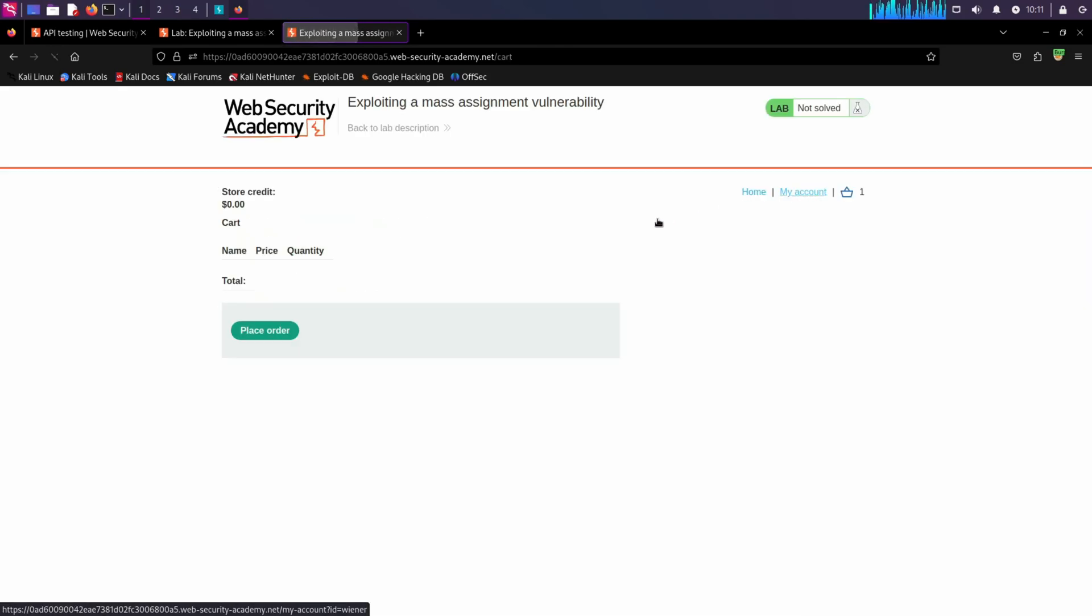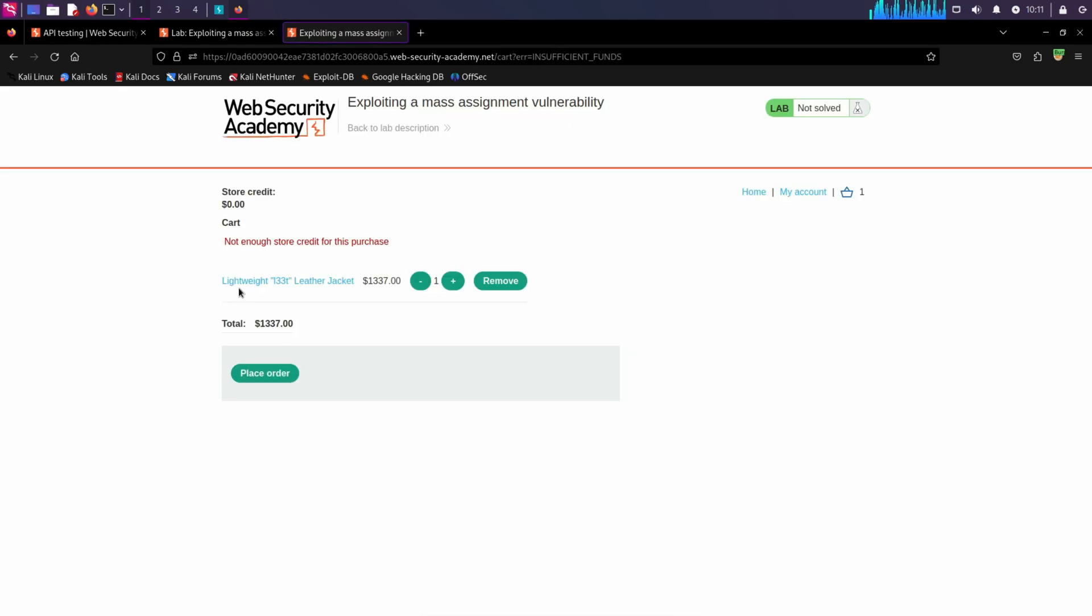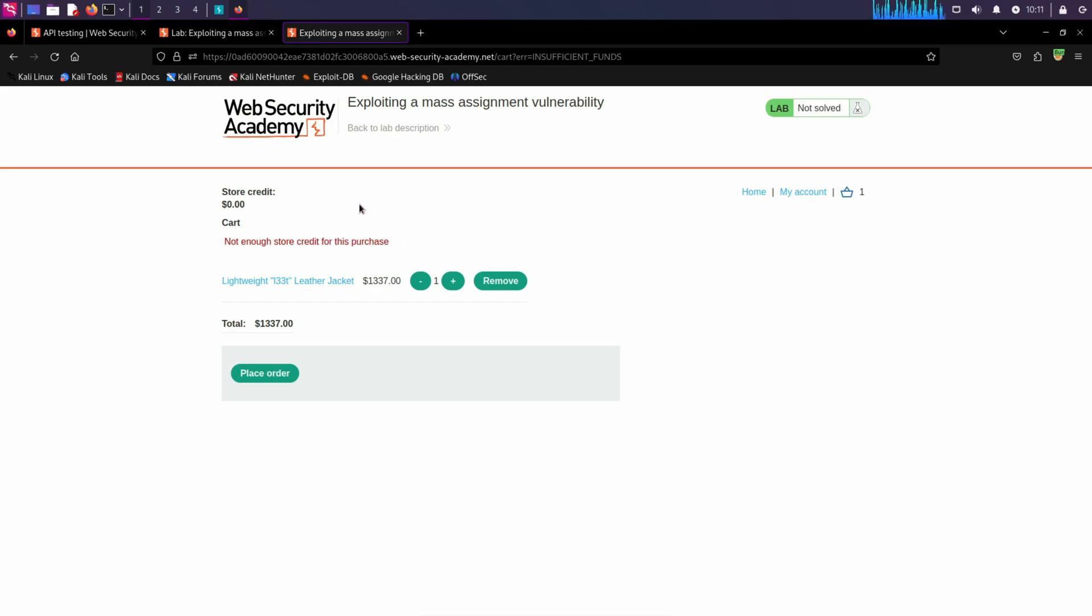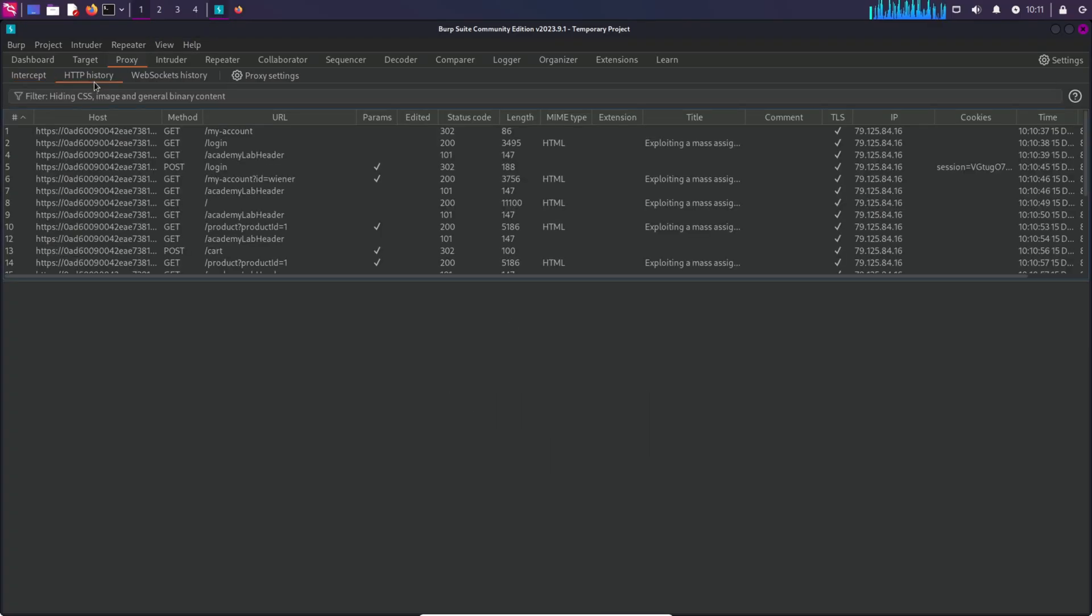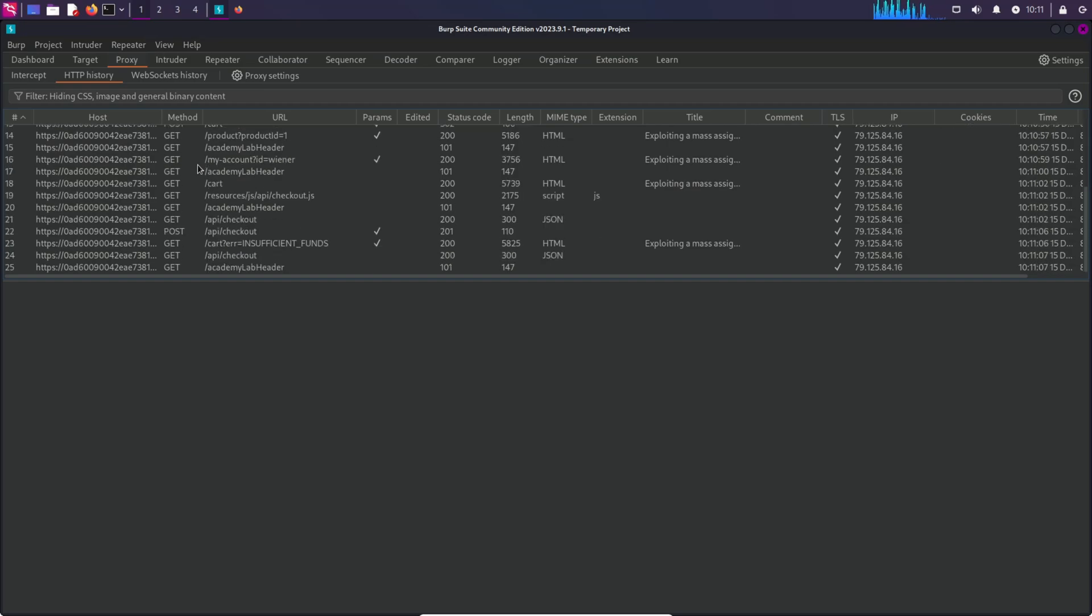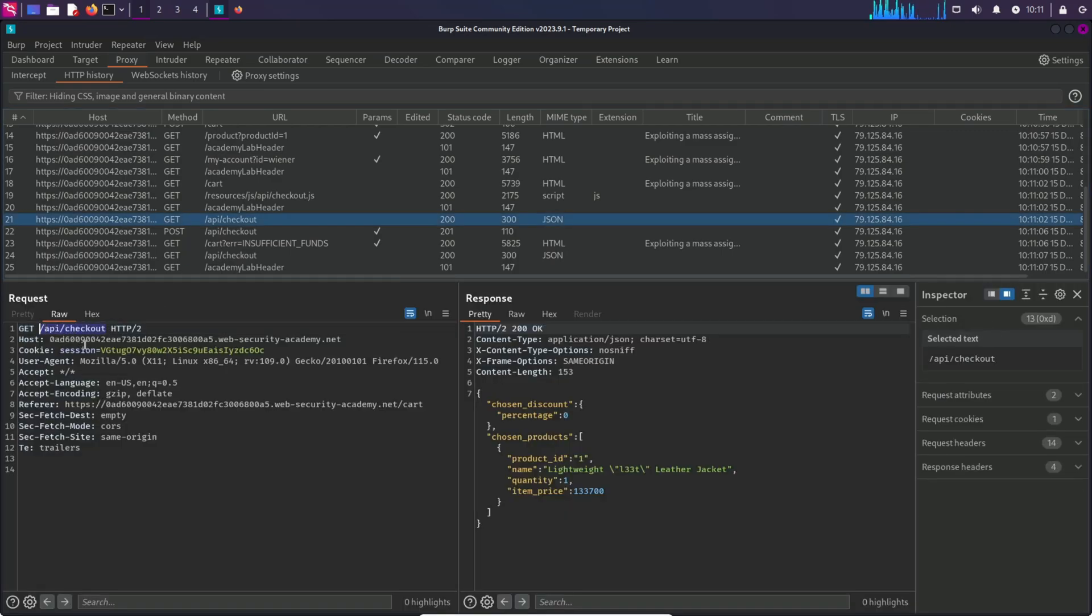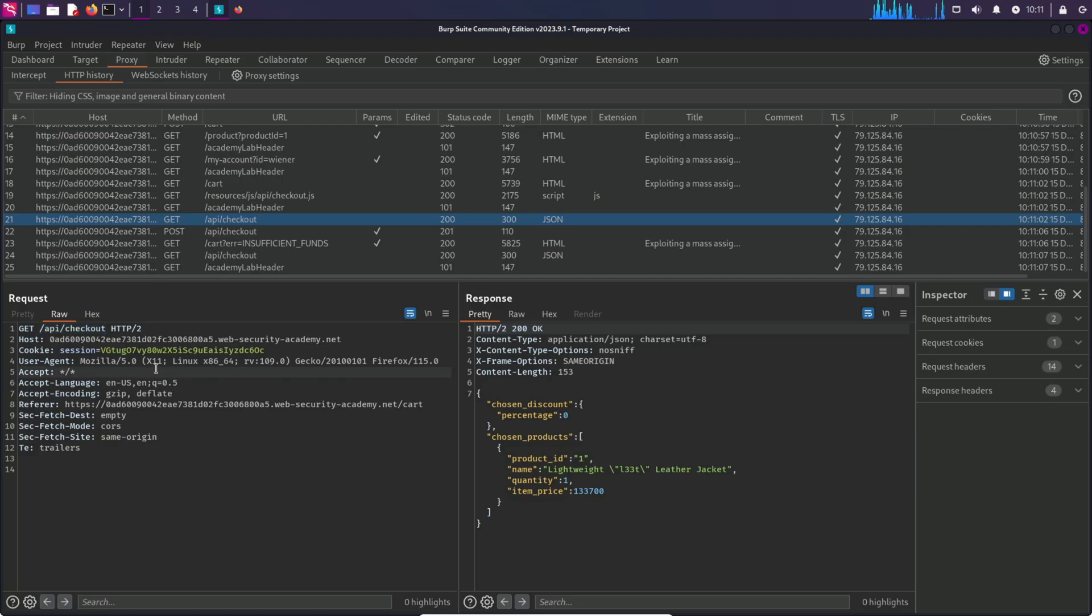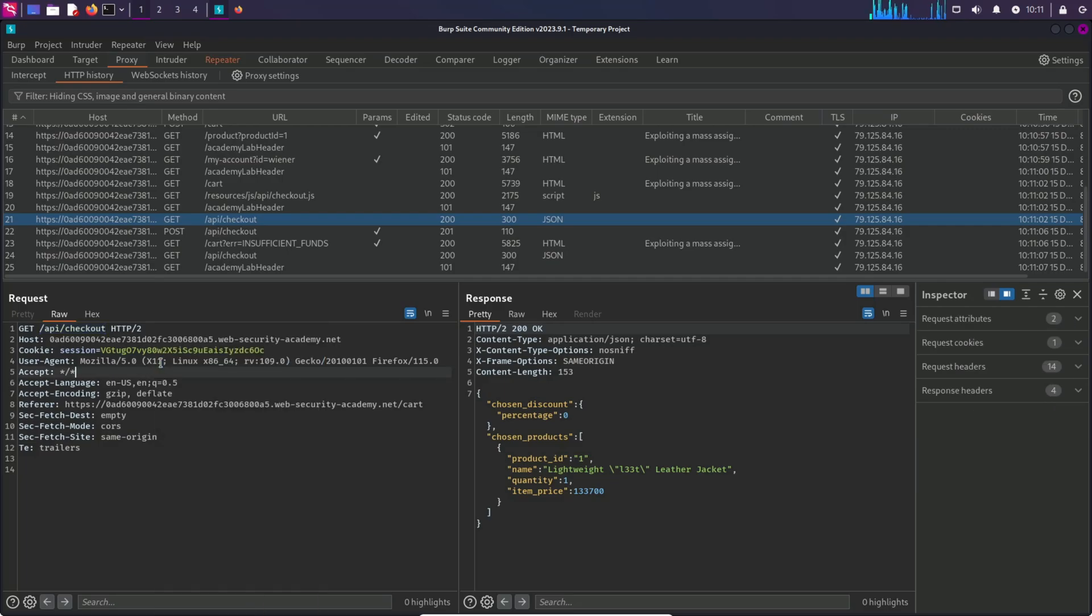In the cart we can see that we can order this product. Let's try to order this and it says we don't have enough credits for this purchase. Okay, let's go back to the Burp Suite and analyze the HTTP history. We are going to look at endpoints that have API in it. Scrolling down we can see this endpoint slash api slash checkout, so I'm going to send this to repeater.